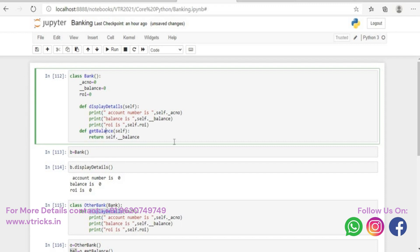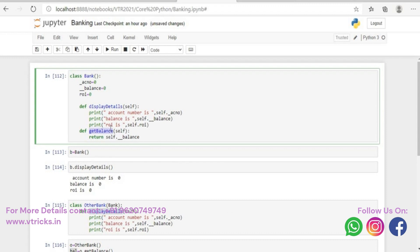Whenever we have a variable which is private, we can't access it directly — but we can access it through functions, through the getter function. We call these getter and setter. The name doesn't have to be get_balance specifically; you can name it anything. I am trying to access the private variable outside the class through functions, and that makes sense. When you create an object of a class, the language says yes, it's possible — but don't access it directly; use a getter function to access the variable.